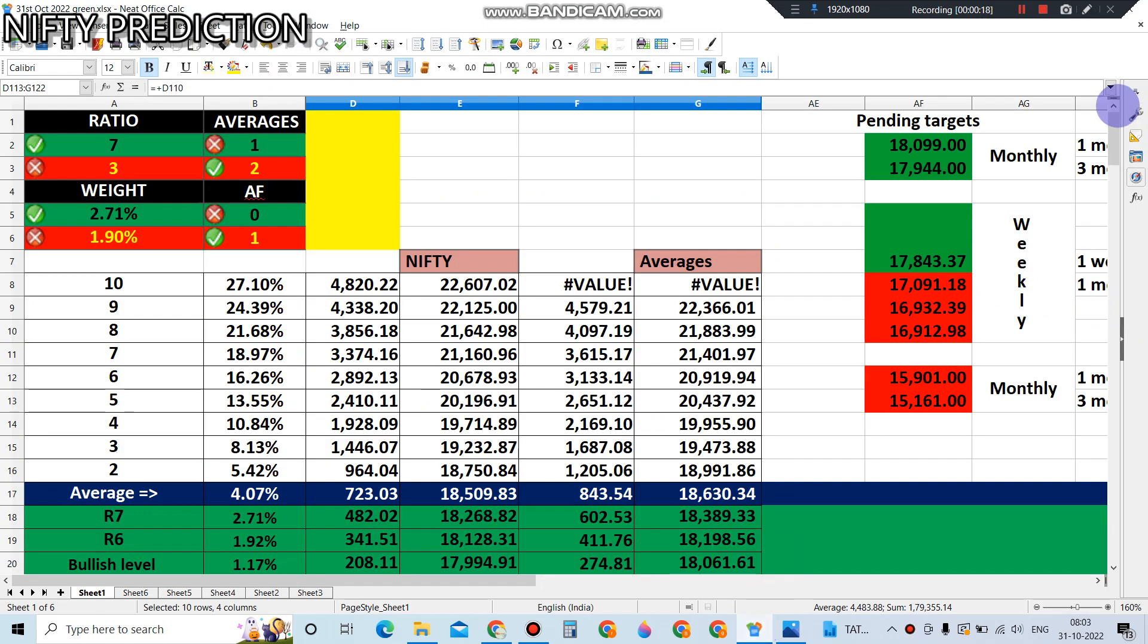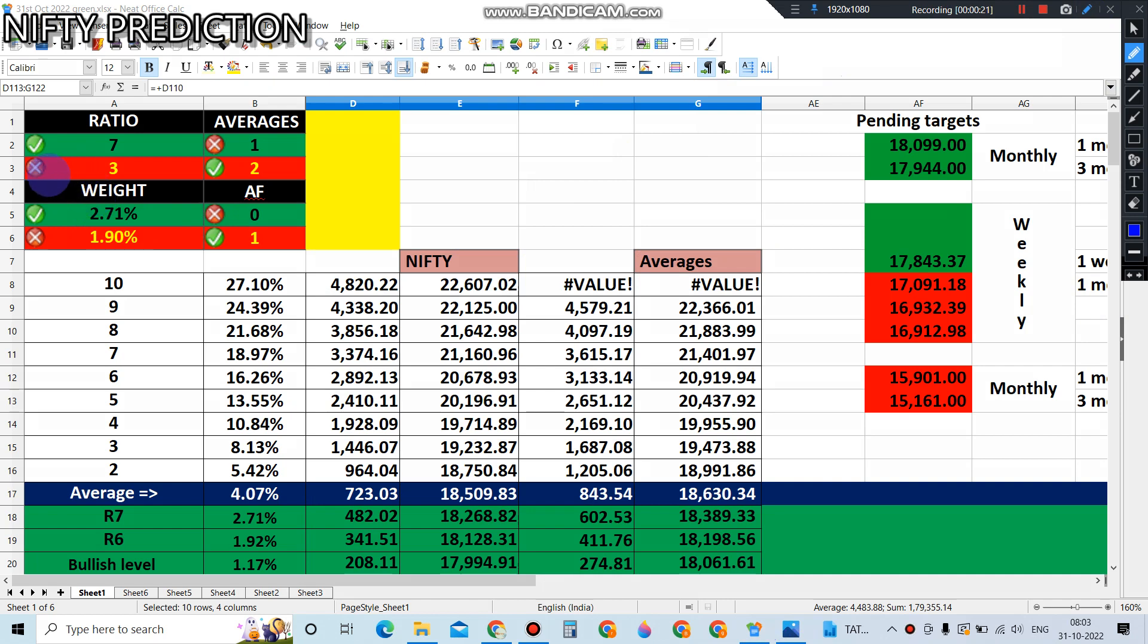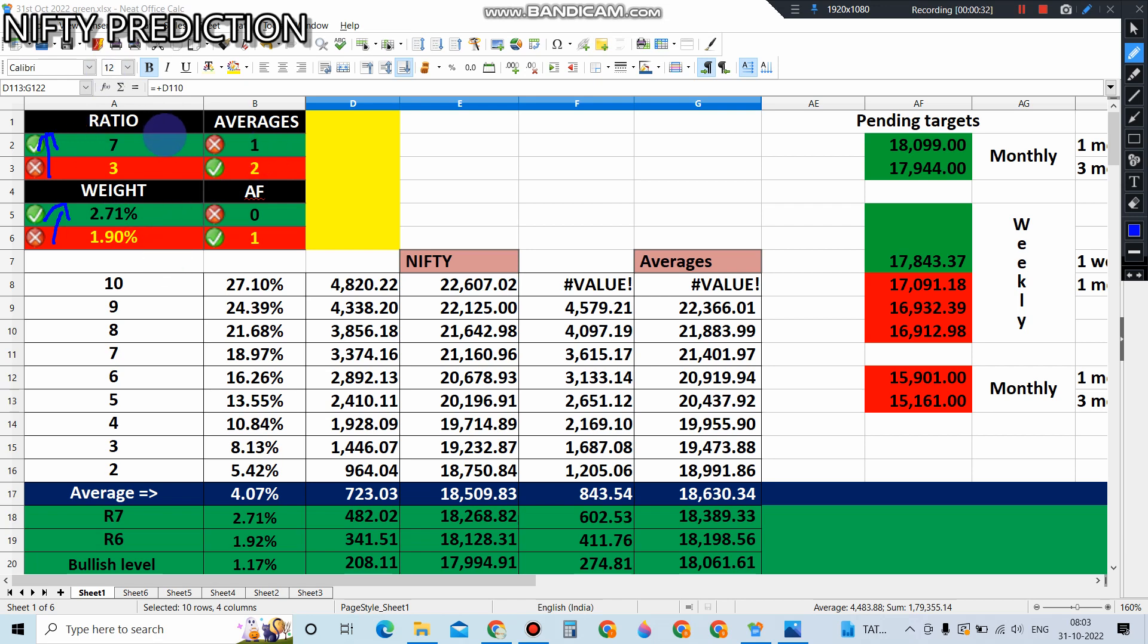The data is kind of bullish in two indicators. Ratio indicating bullish 7 to 3, and weight is also indicating bullish 2.71 versus 1.90. So two indicators are bullish, but the other two are indicating a volatile market. Anything with a difference of one point indicates volatility in our data. This means today you must go with the hedging method.